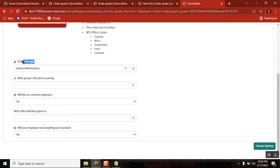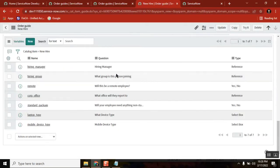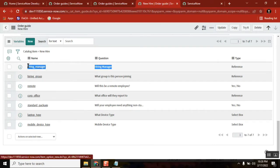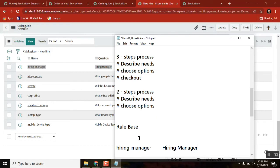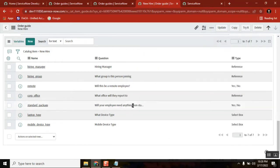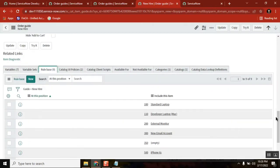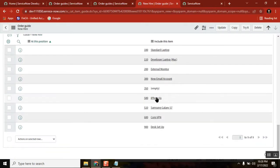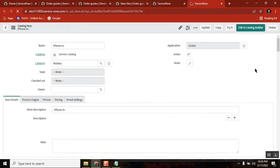You have a field called 'hiring manager'. What is this? It's a variable, right? So this is the field 'hiring_manager' — this is the question. Now keep this one and take one catalog item. You can take any catalog item — you can take Laptop One, iPhone One.